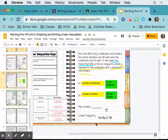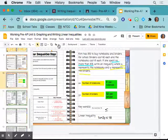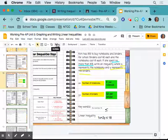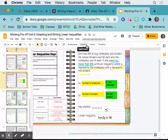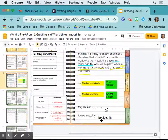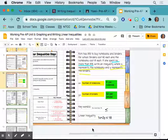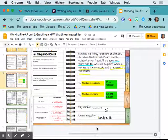If we need to graph this, what would we need to do? We need to subtract X on both sides and then divide by 2 in order to graph it. There will be one question like that on the test.